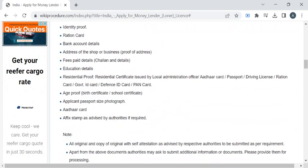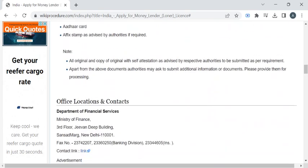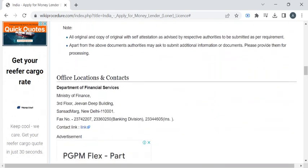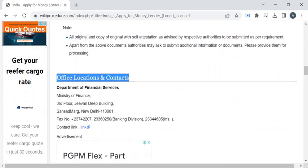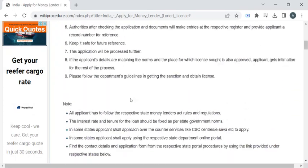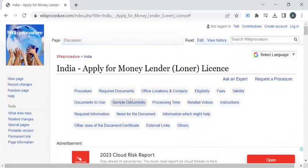For each state's contact details, you can refer to the office locations and contact section for the contact details of the department authorities. If you like this video, please subscribe to our channel and stay tuned for more updates.